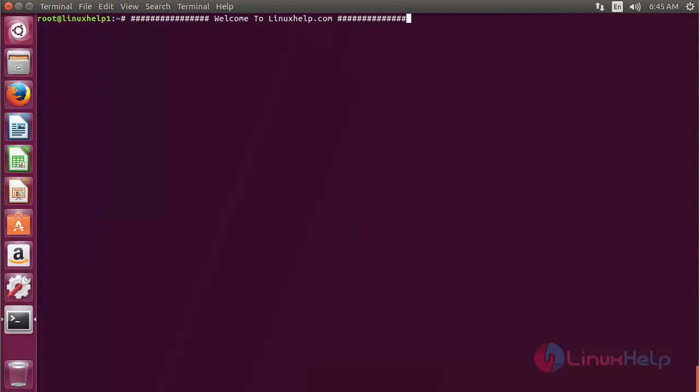Welcome to LinuxHelp.com. In this session we are going to see how to install cTorrent on Ubuntu 17.04. cTorrent is a BitTorrent client program written in C++ for FreeBSD and Linux.